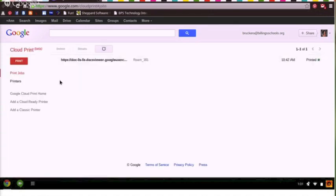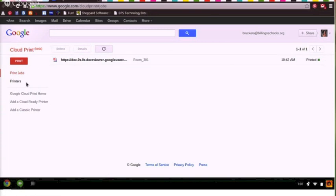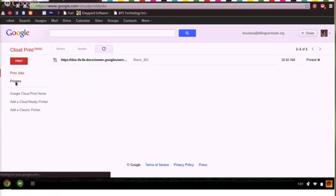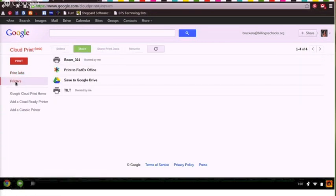Notice a little difference? It's important to note here that Google Cloud Print is still in beta, so from time to time you may notice changes as you use this program. When I click on my printers, I see Room 301.